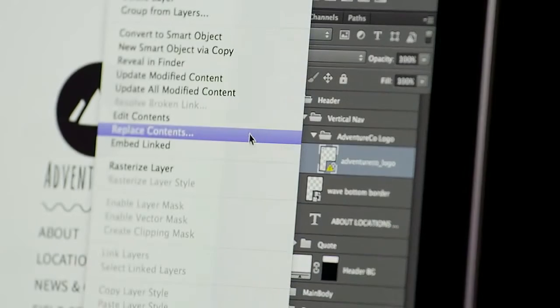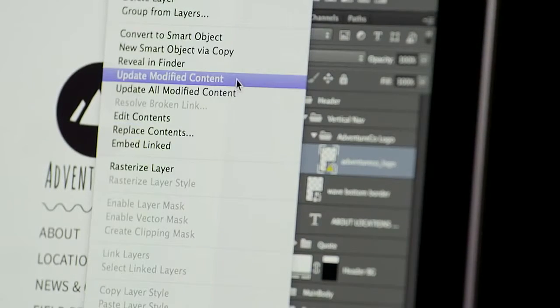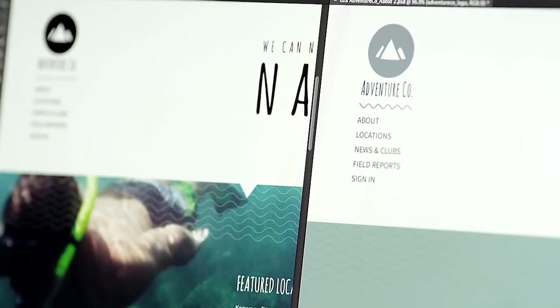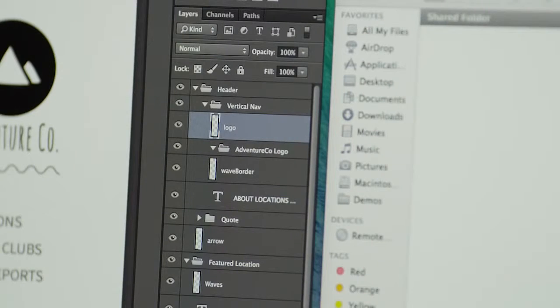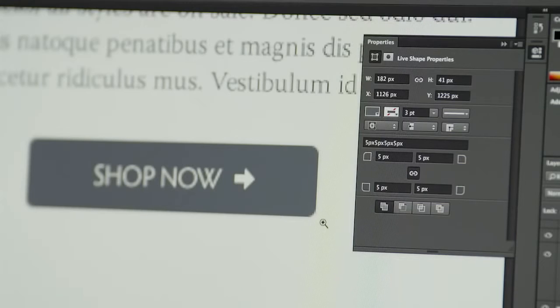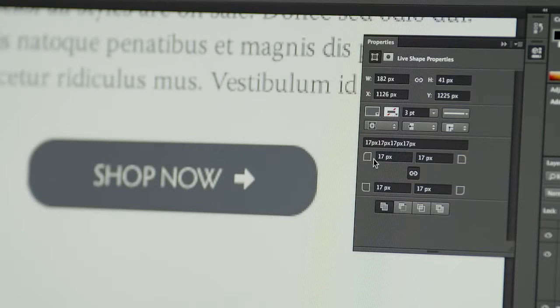Reusing design elements is easier than ever now that Photoshop CC can create linked smart objects, allowing you to edit once and have your changes flow through to multiple documents. Adobe Generator makes it incredibly easy to get images out of Photoshop by creating image assets in real time as you work. Working with shapes and paths is more smooth than ever before with editable rounded rectangles and tons of improvements to selecting paths.